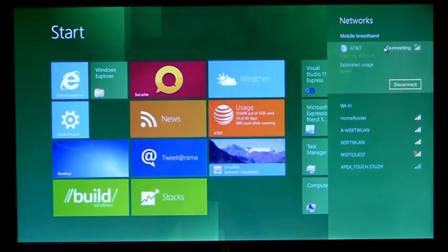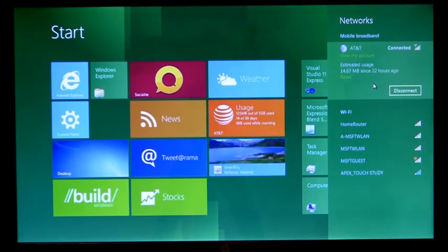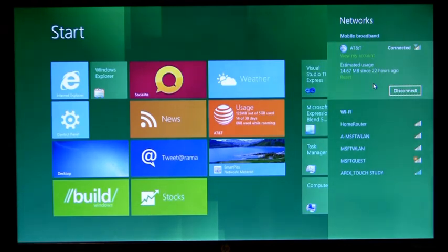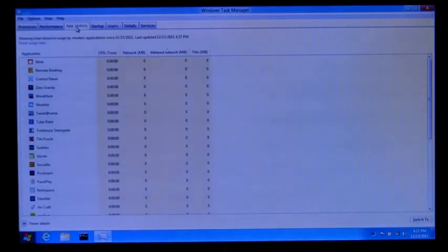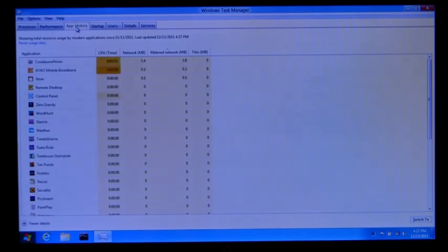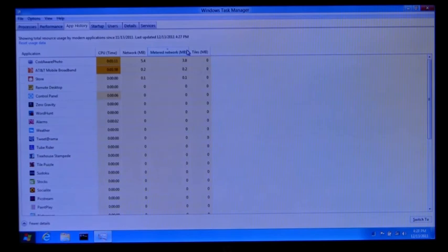Windows 8 also shows us at a glance our current data usage for each network. And if you refer to our blog posts, you'll notice that we talk about Windows being aware of the costs associated with the network, and Windows Update will defer non-critical updates for a later time when you're connected to Wi-Fi. But if you wanted more information about particular applications and how they're using your network, here we have Windows Task Manager. On the App History tab you can easily see how much data each individual application has consumed, including a breakdown of metered network usage so you can see how much it's consumed of your more costly mobile broadband networks.